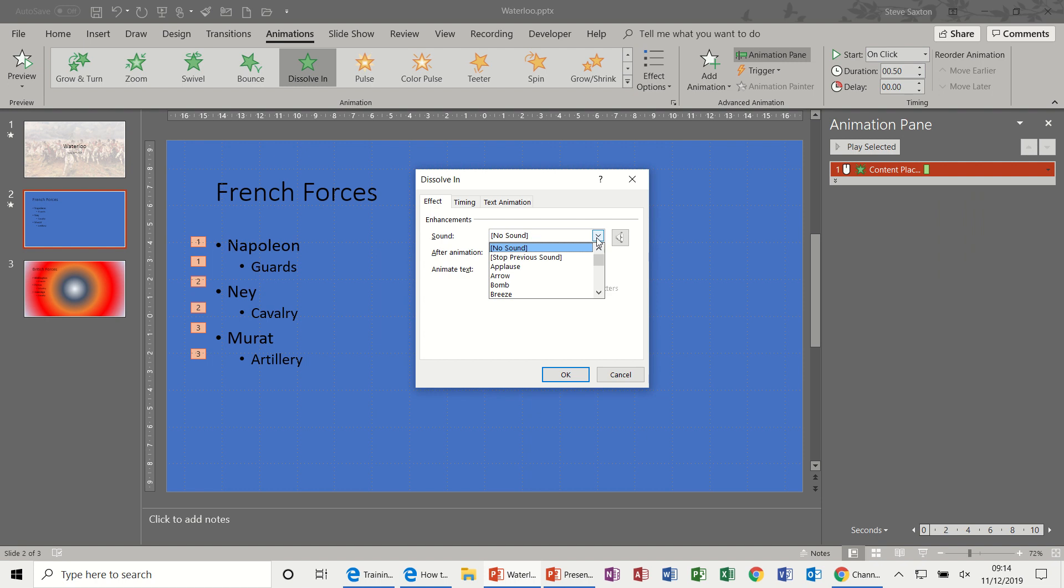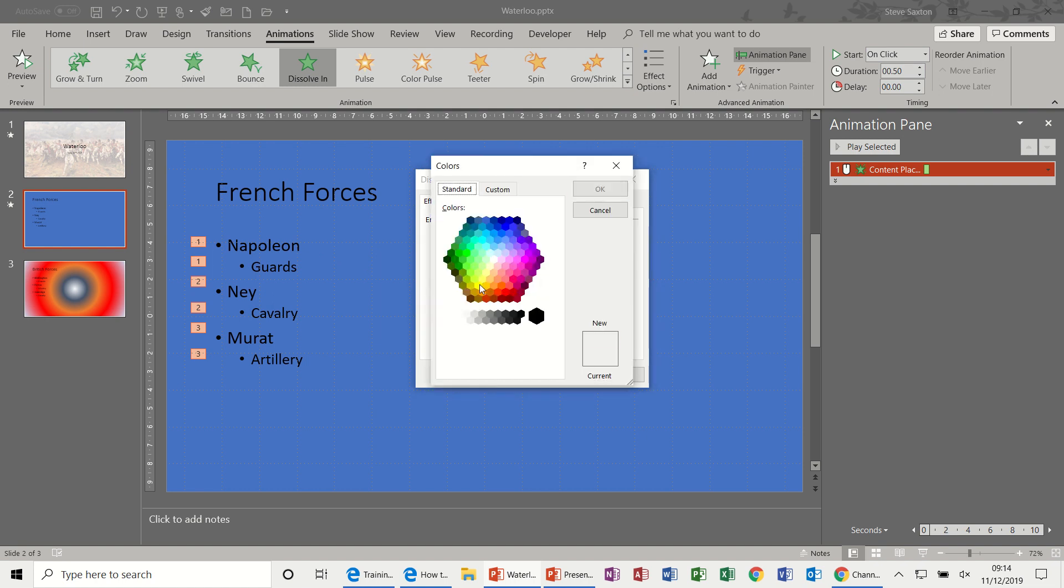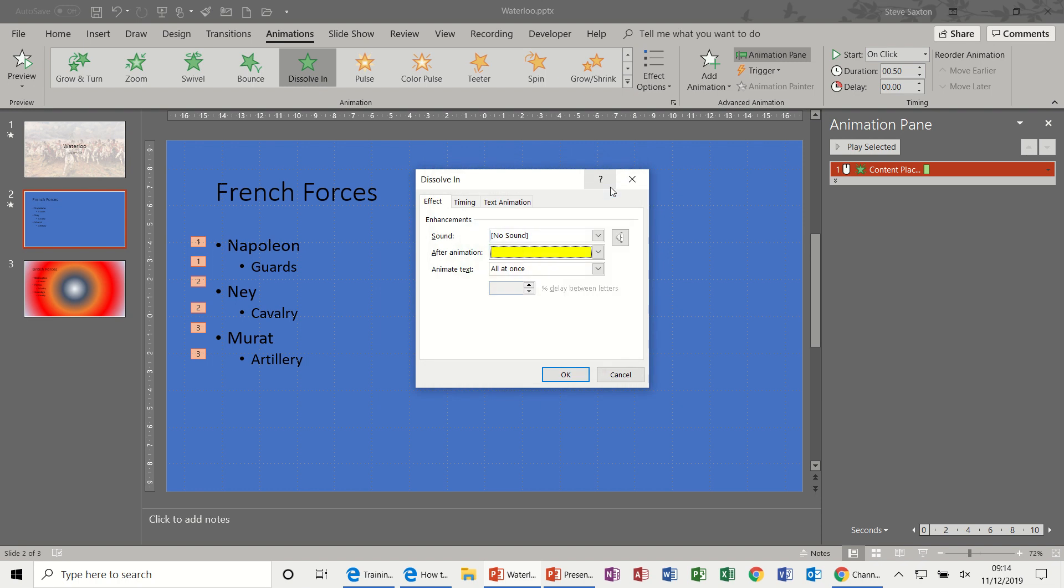Effect options. So you have sound. I'm not going to put any sound on a bullet, that is very irritating if every time you press your mouse there is a noise. But this is quite cool: don't dim. I'm going to get my text to change color when it's lost focus. I'm going to pick a yellow color actually, yellow.